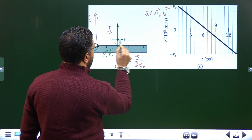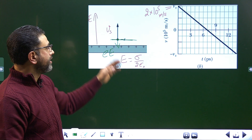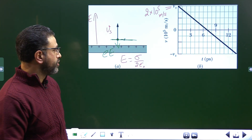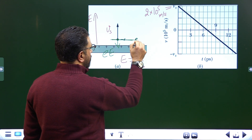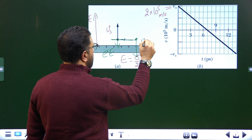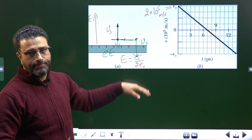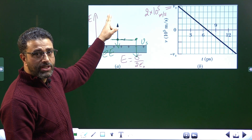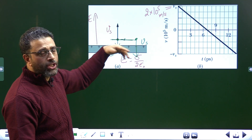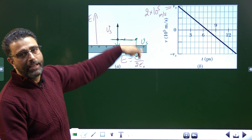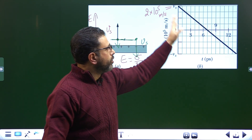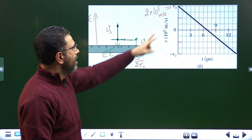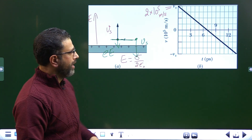When it returns back to the same point, since we are dealing with conservative forces and there are no dissipative forces present, it will have the same speed vs, but downward. So it starts with velocity vs in the positive direction, and at the last point it has velocity vs in the negative direction. This is the graph which shows velocity changes linearly with time.